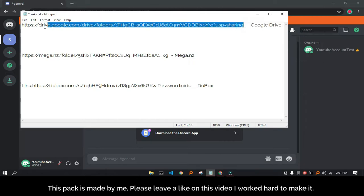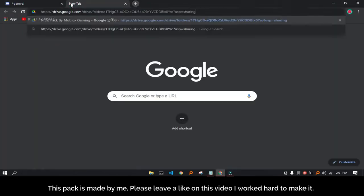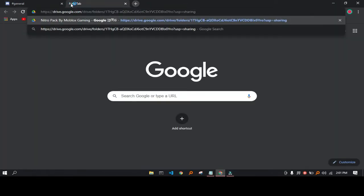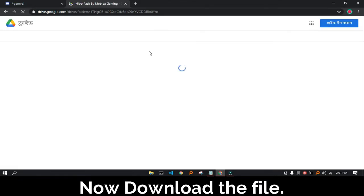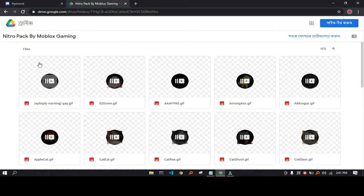Please leave a like on this video, I worked hard to make it. Now download the file. This pack is made by me.